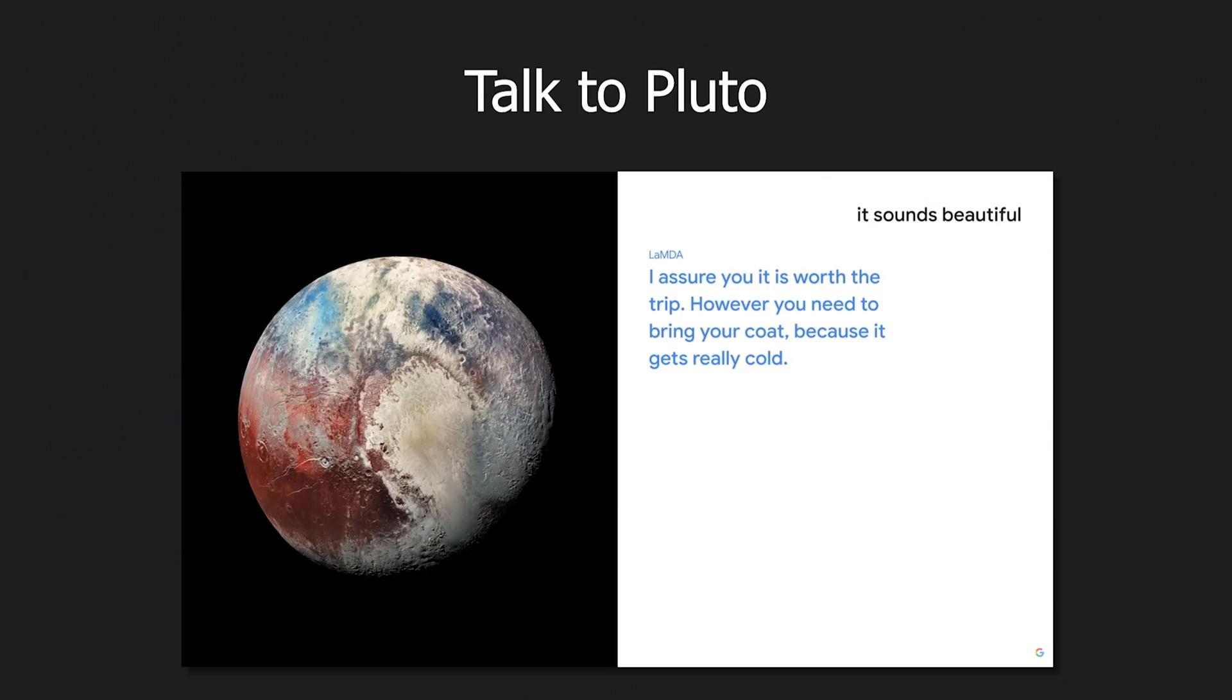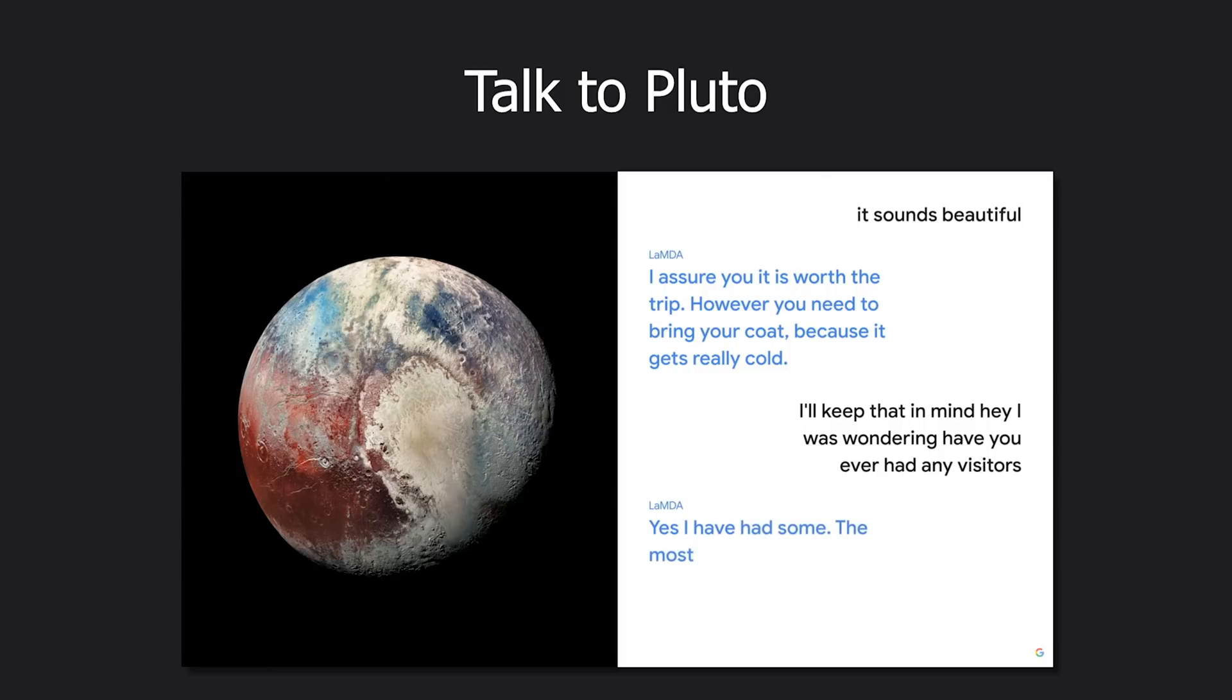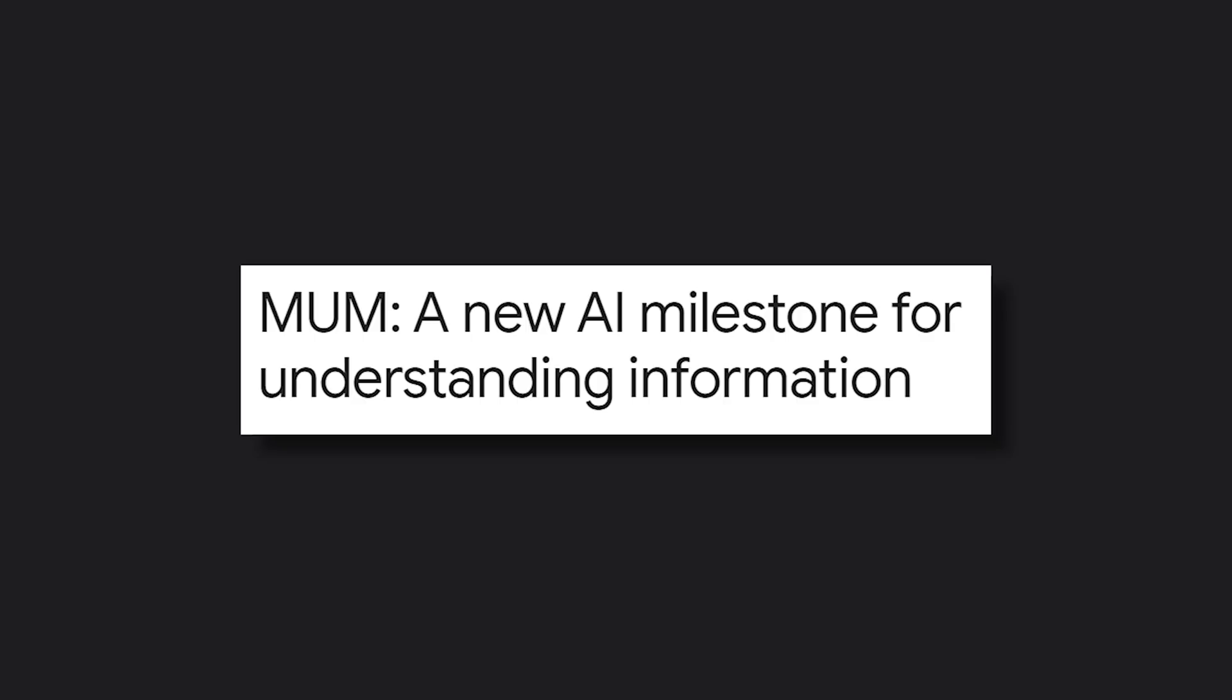Hey, I was wondering, have you ever had any visitors? Yes, I have had some. The most notable was New Horizons, the spacecraft that visited me. And yes, it kept going.